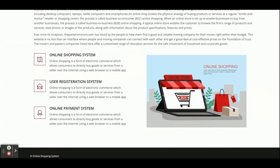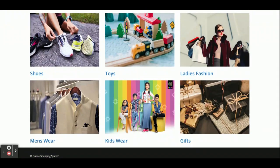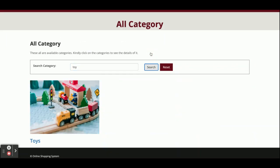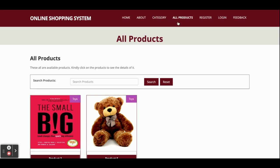This is the About page, which is a static page — nothing dynamic on it, no API used here. This is the Category page, which is a dynamic page — all categories are coming from the API developed in Spring Boot. If you want to search for any category, just click on it, enter the name, and click Search. The matching categories will be displayed, and clicking on a category will show its details.